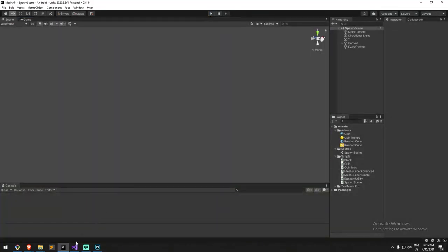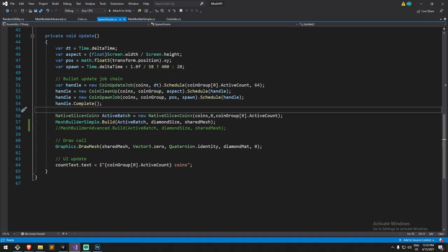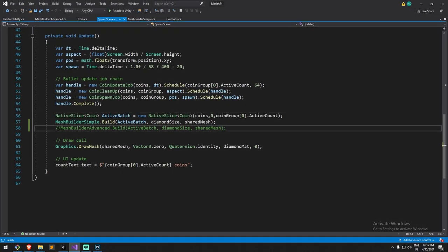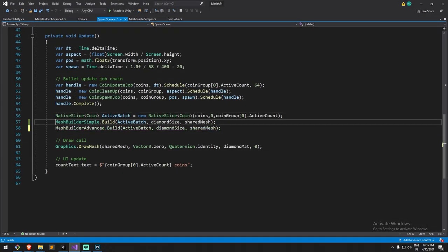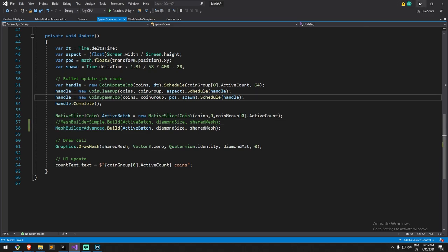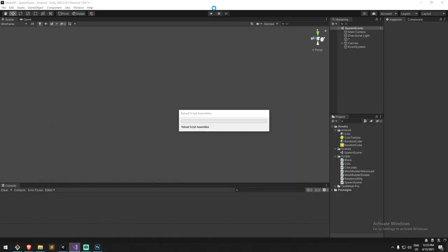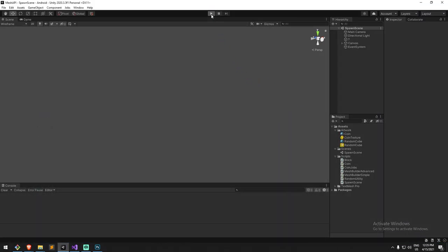With that in mind, I'm just gonna close this one off. I'm gonna go back in my code, just toggle on the advanced way of doing things, and go back. Let's give this a try with the advanced one.